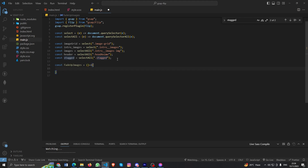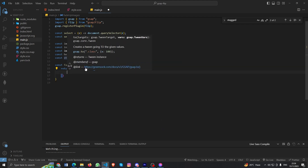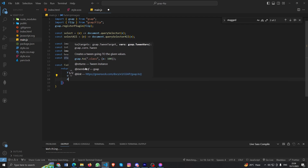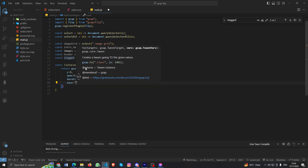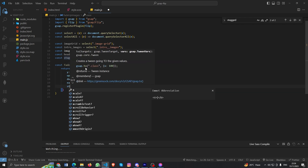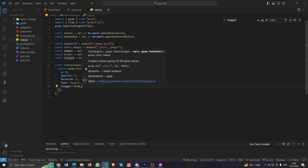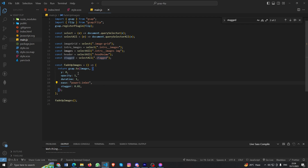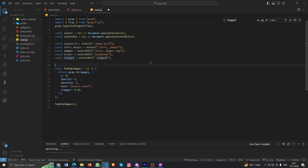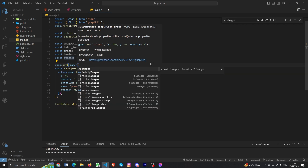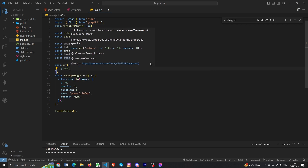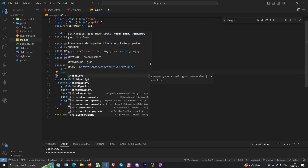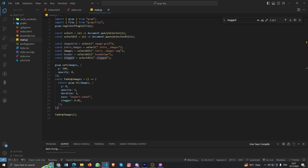Let's create an arrow function called fadeUpImages. Inside, we do gsap.to with y: 0, opacity: 1, duration: 1, ease: 'power3.inOut', and stagger: 0.02. But first we need to set the initial state using gsap.set on the images with y: 100 and opacity: 0. Let's see how the animation looks — it looks cool!